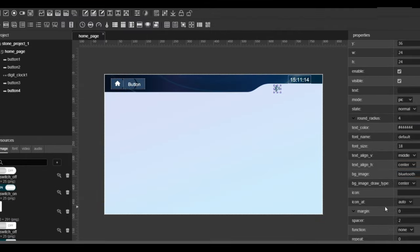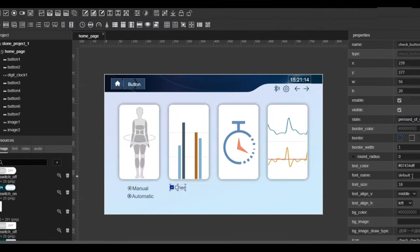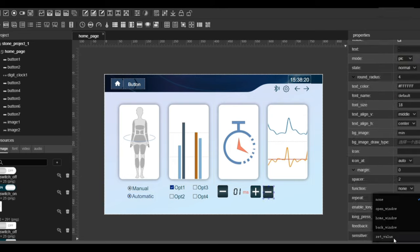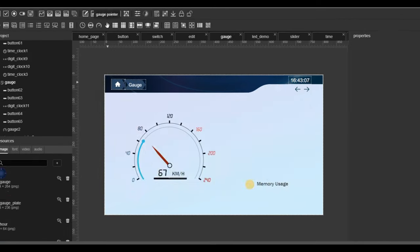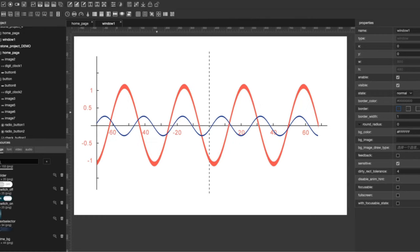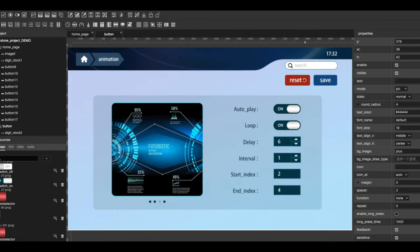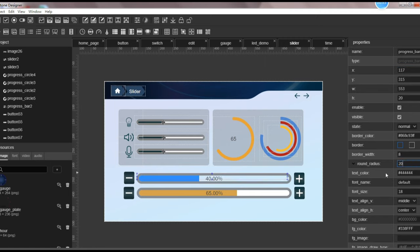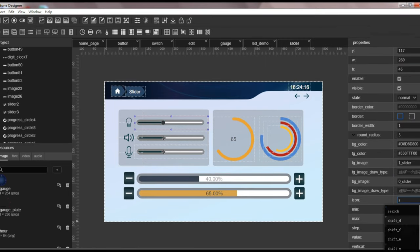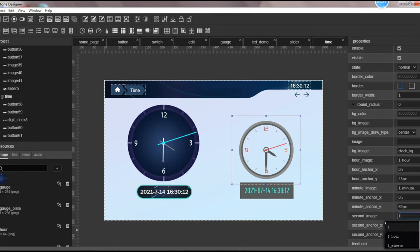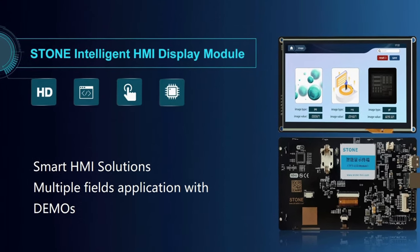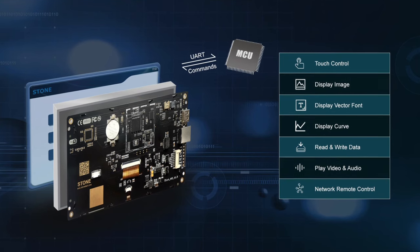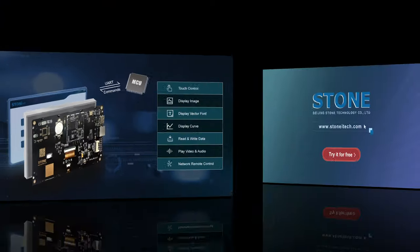Simple drag and drop components for any function you want supporting text, graphics, curves, image switching, keyboard, progress bar, slider, clock and touch case, data storage, USB download, video, audio, etc.